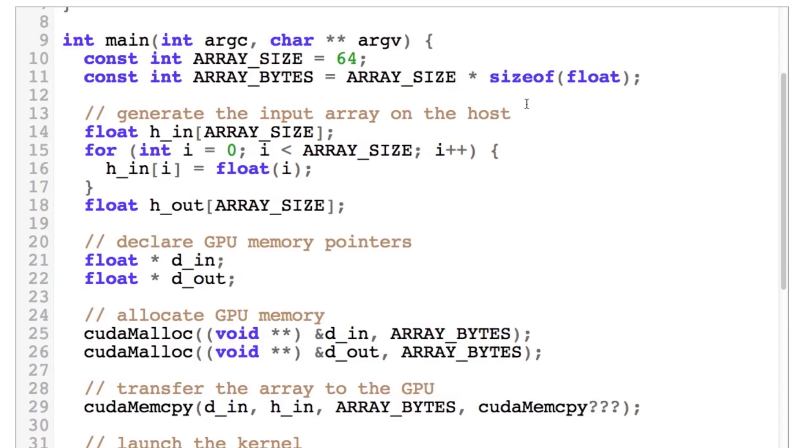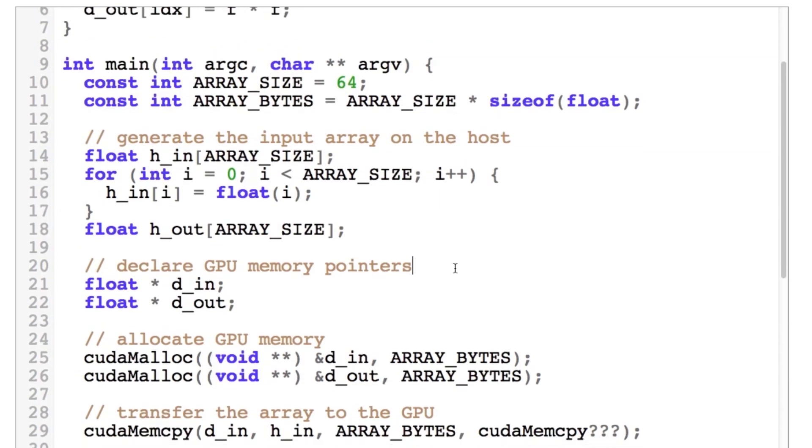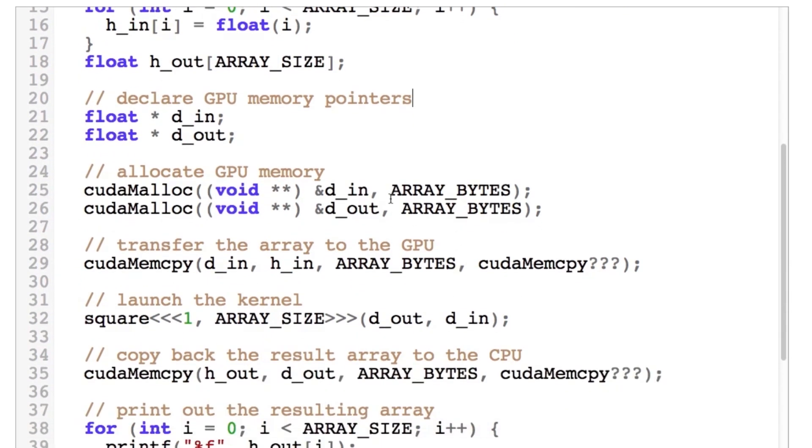Let me briefly go through what we're looking at and then I'll switch over to a shell window and show you how it actually runs. We're going to start off by running code here that's going to generate the input array on the host. Then we will declare the GPU memory pointers, allocate the memory for those pointers, copy our host array over to the device. Here's where the magic happens. This is where we actually launch the kernel.